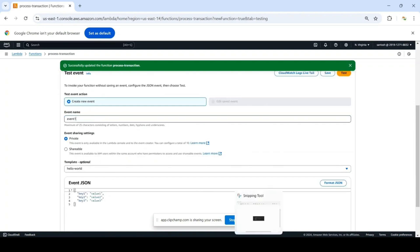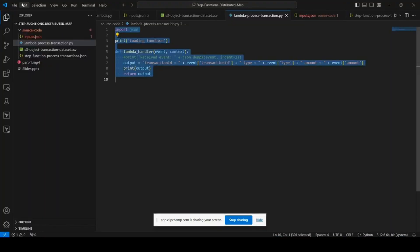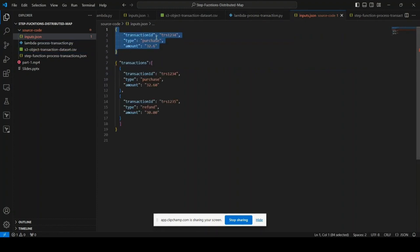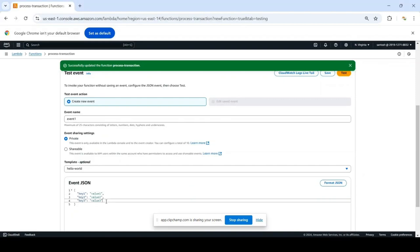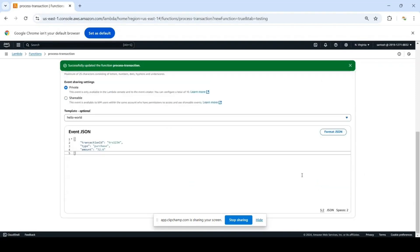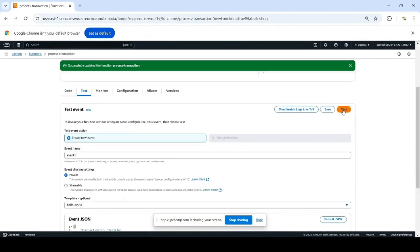In this case, we want to process a single transaction, right? So we can provide input JSON from this inputs.json file. Just take the first part, which is a single transaction having transaction ID, type, and amount. And you can click on save, save this event, and then test.